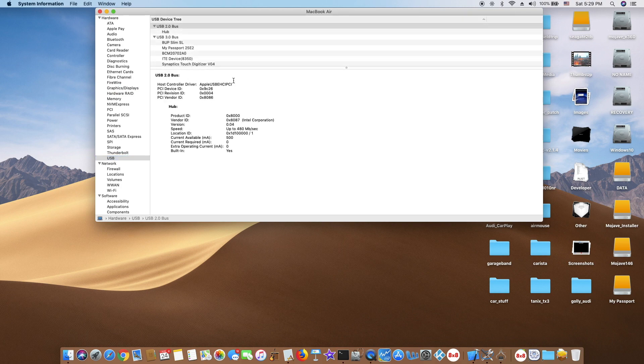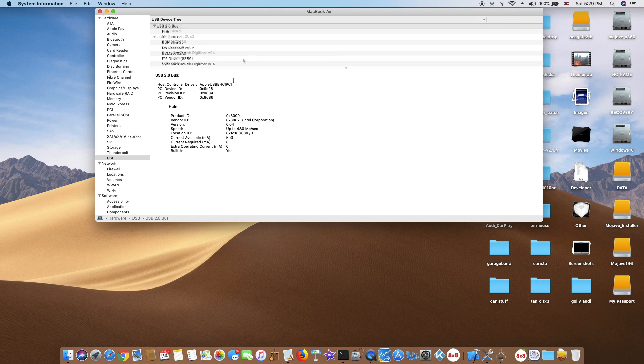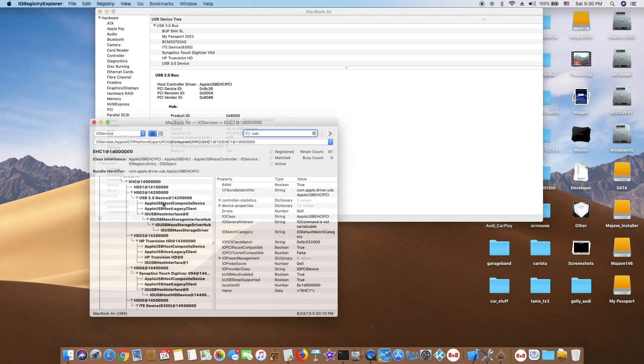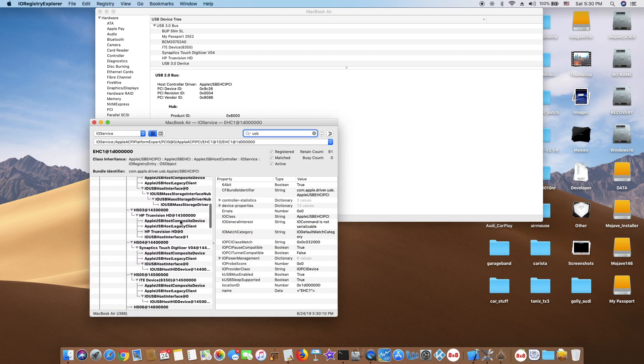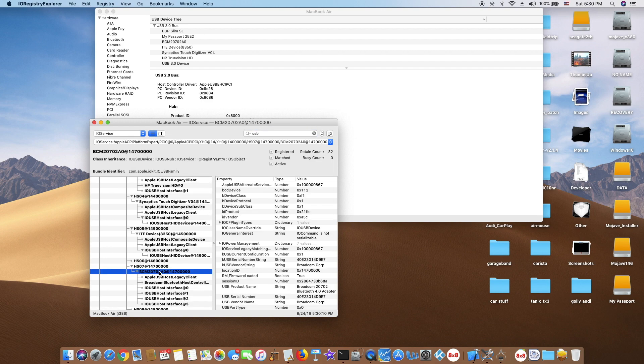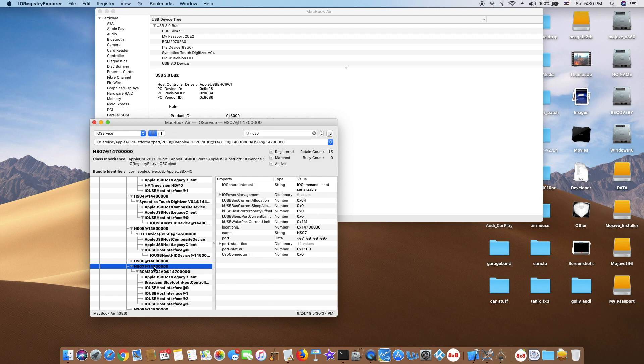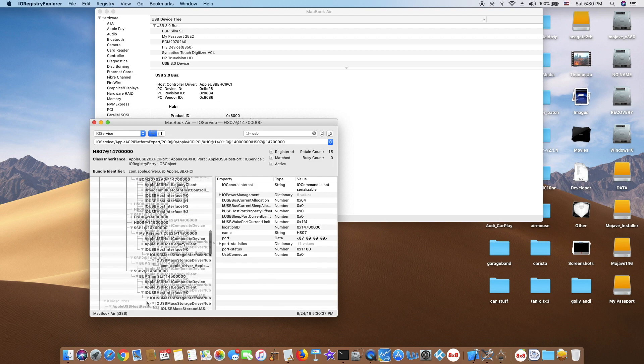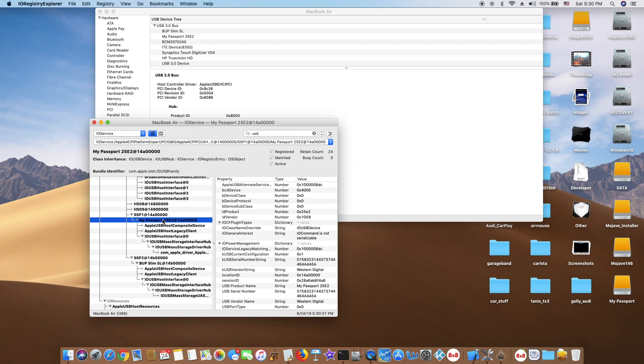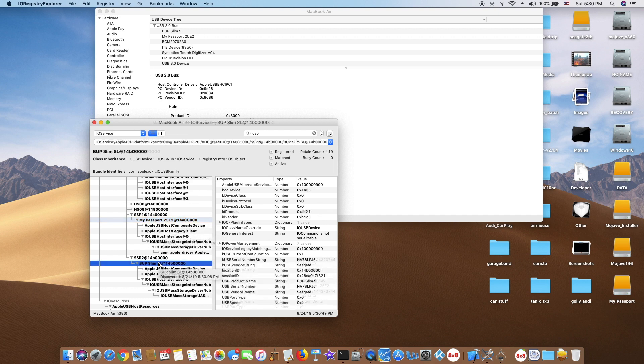I have three USB ports: two on one side and one on the other side. All three of them with USB 3.0 hard drives. This is the camera, Synaptic Touch digitizer, the BCM Bluetooth, and my Passport 3.0 hard drive and Seagate 3.0.